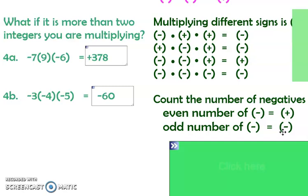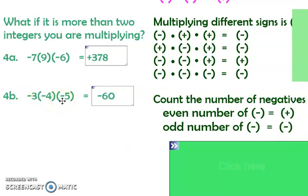Even number of negatives — two negatives makes a positive when multiplying. So we've got three negatives: that's an odd number, so the answer is going to be negative. Two negatives: that's an even number, so it's going to be positive.